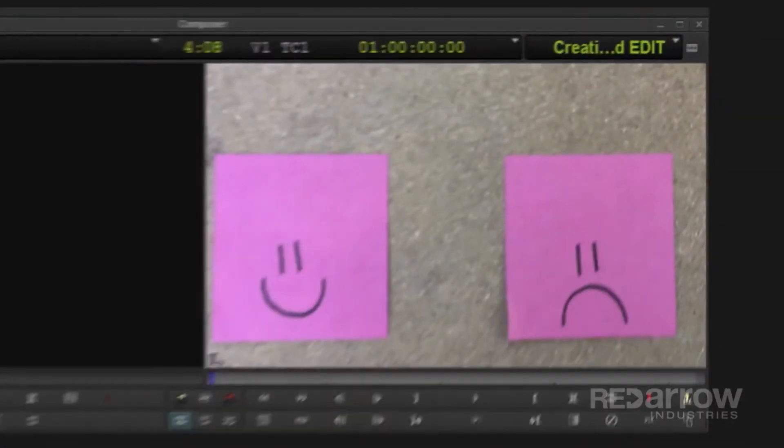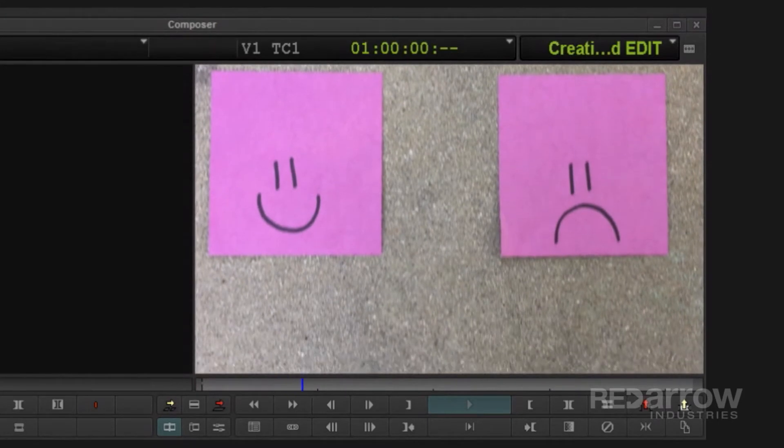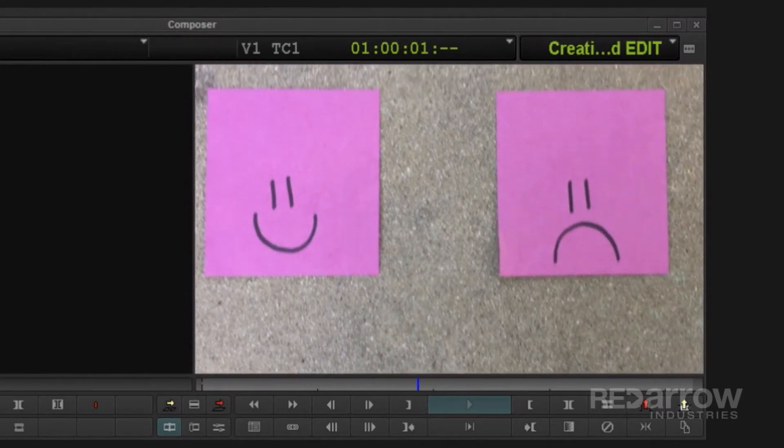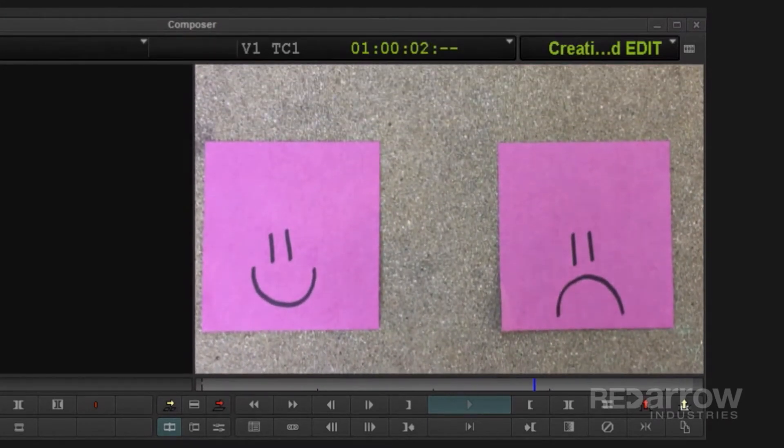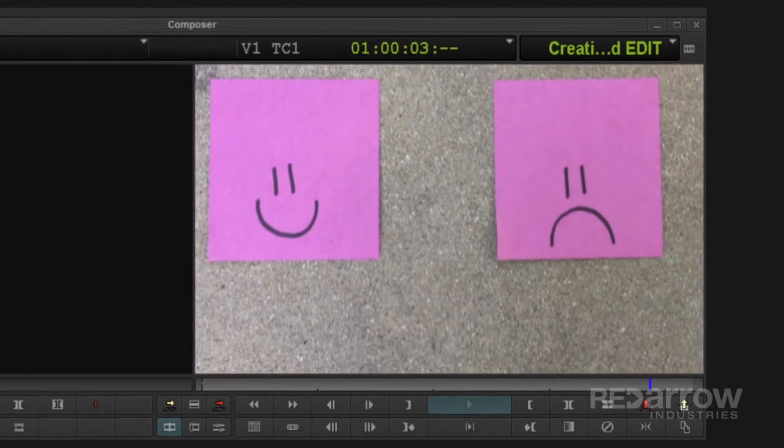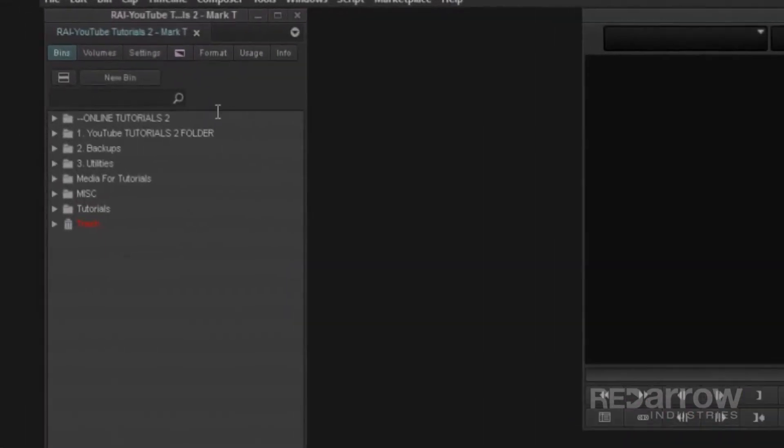So I have this shot of sticky notes with happy and sad faces on them, and yes, my artwork is often compared to Van Gogh.